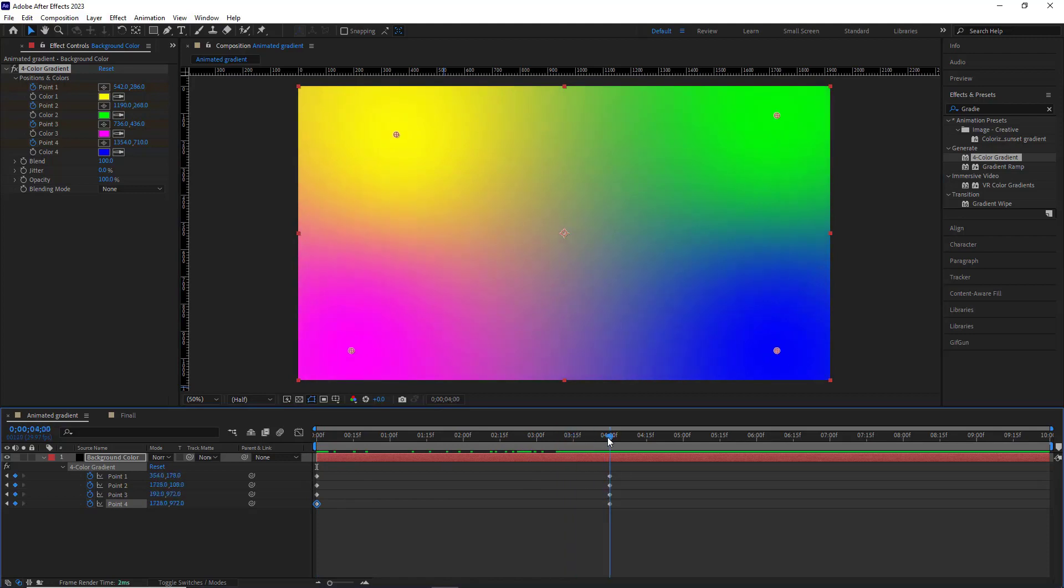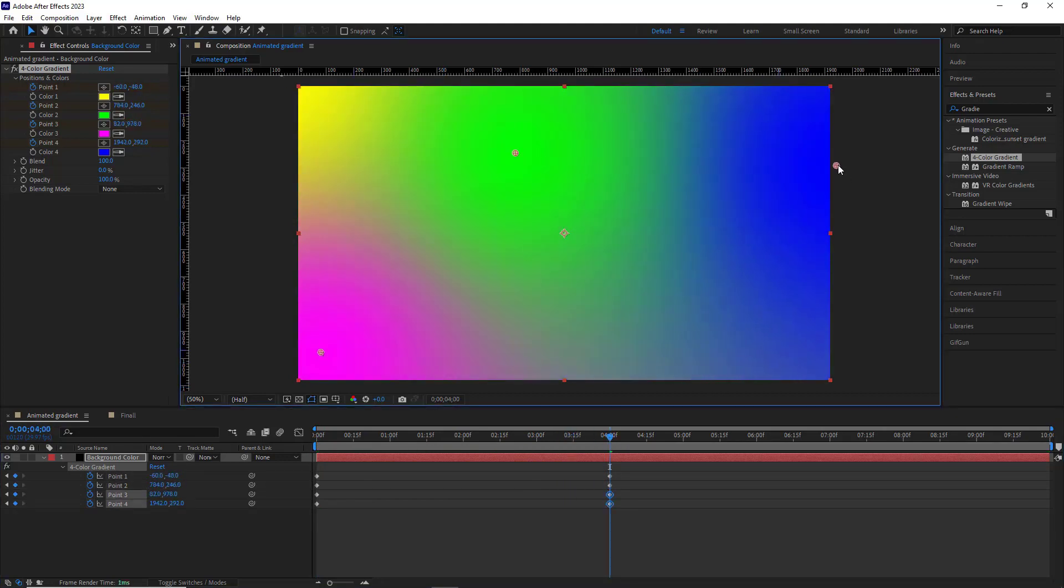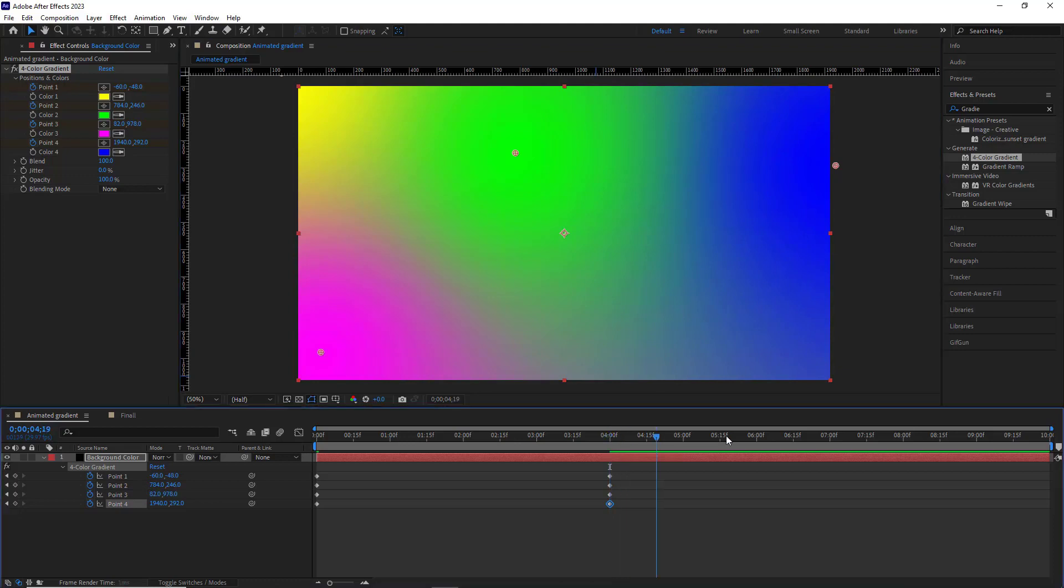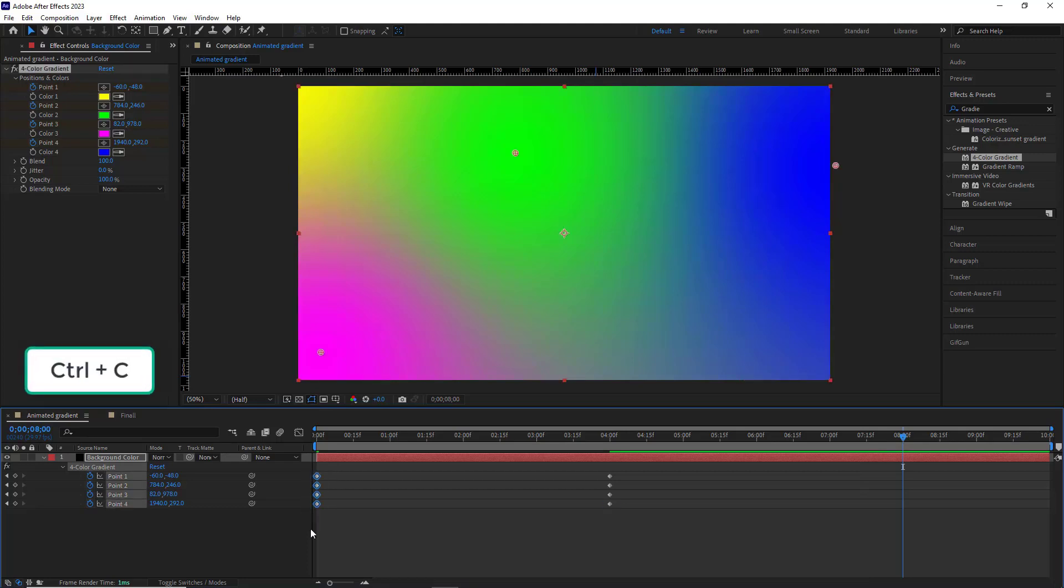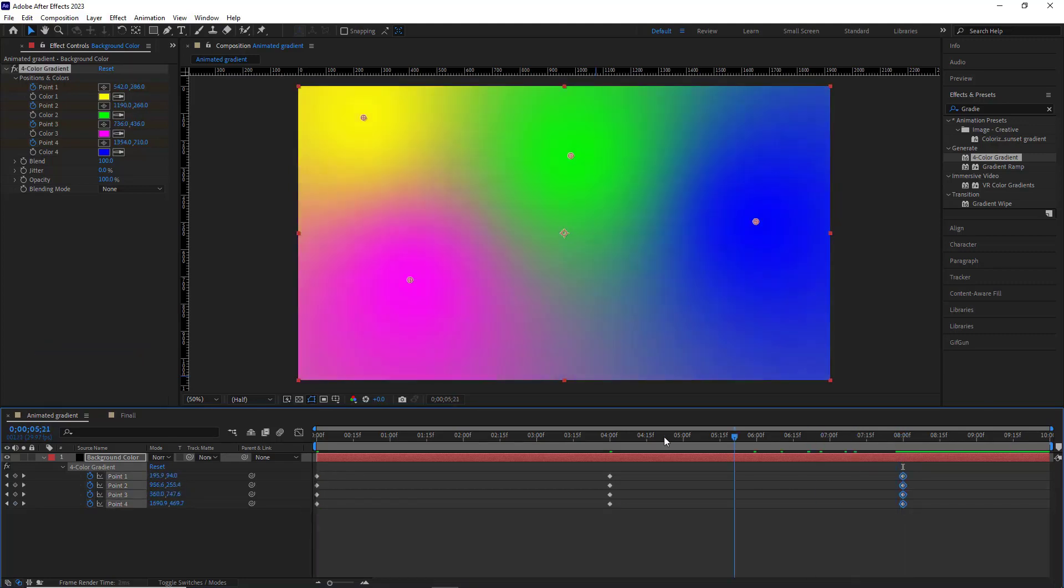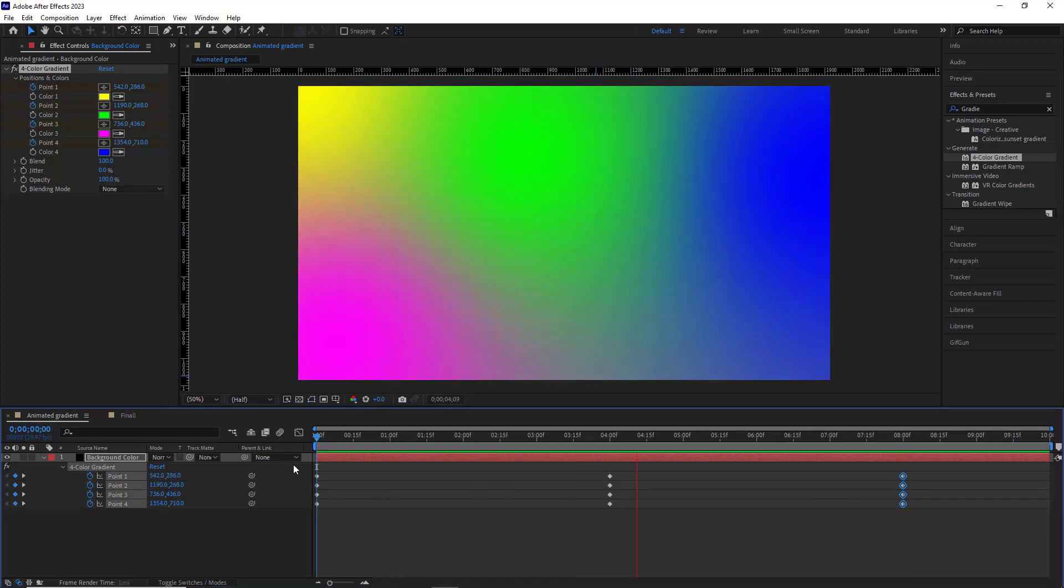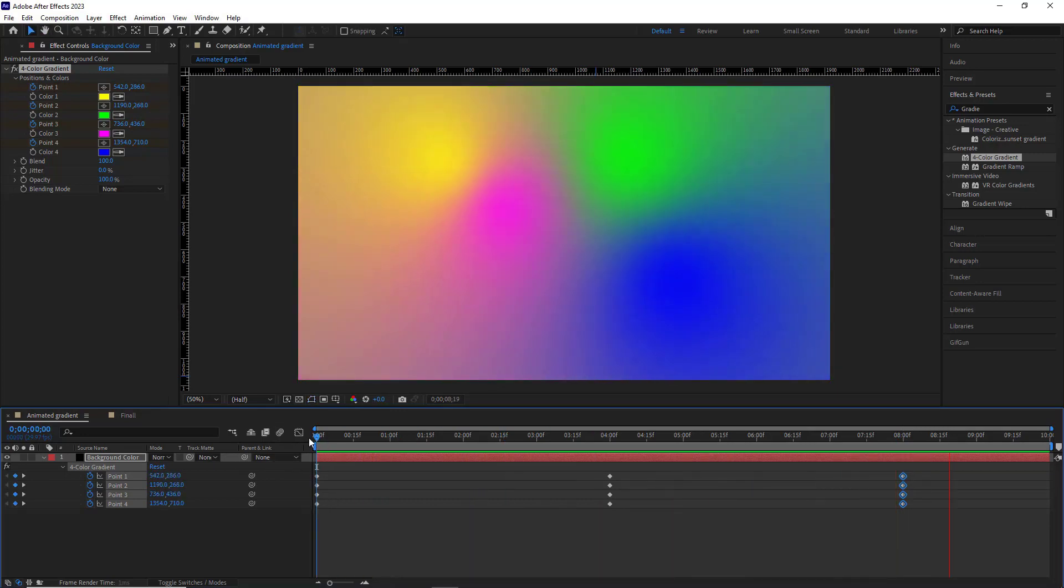Then I head to the fourth second and again change their position. To loop the animation of the gradient in the second edge, I copy and paste the initial keyframes. Let's check it out. It's good so far.